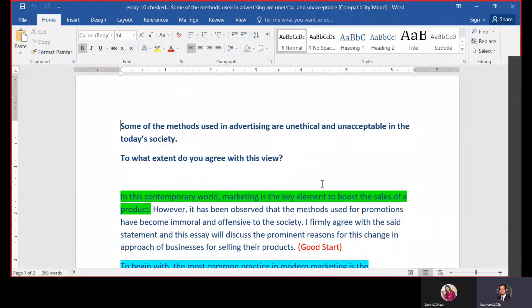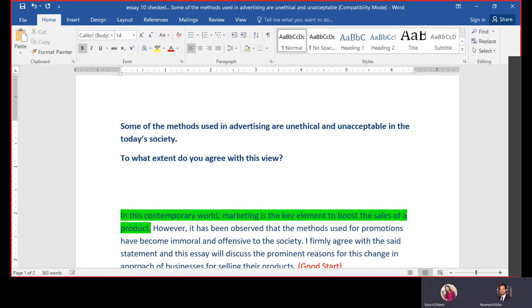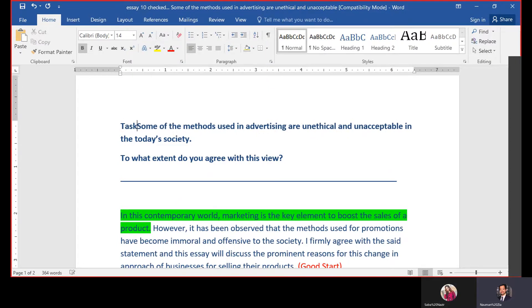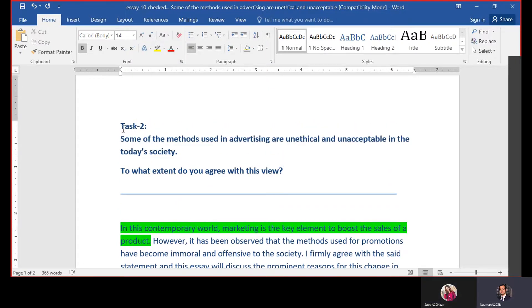All right, so this is an example right in front of me. Let's compare this Writing Task 2 with the format of an IELTS essay. I'll start to discuss what I discussed before. First of all, we have to identify the question type, which is a very important thing.